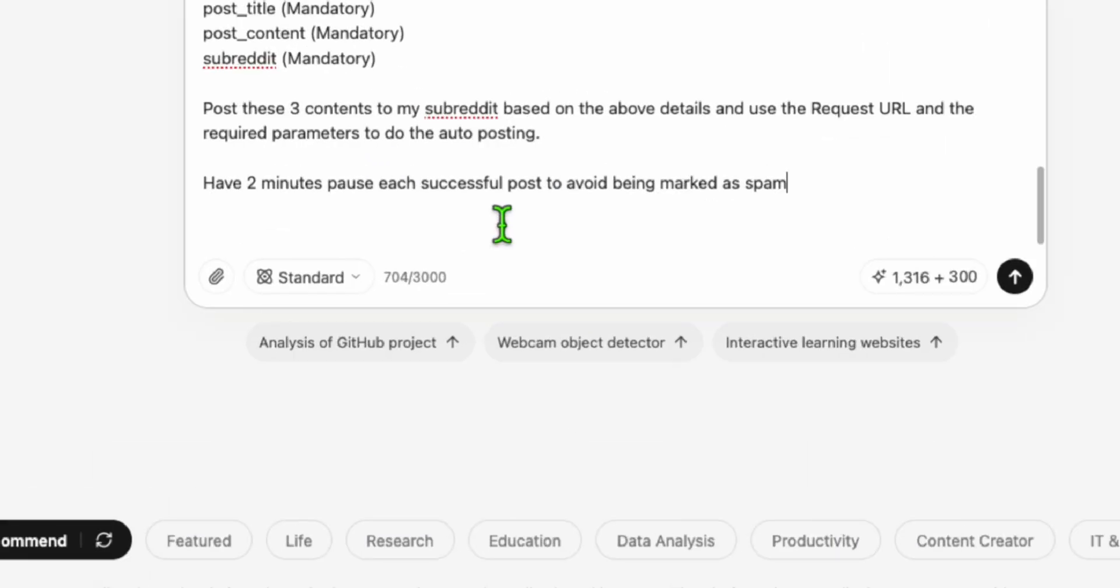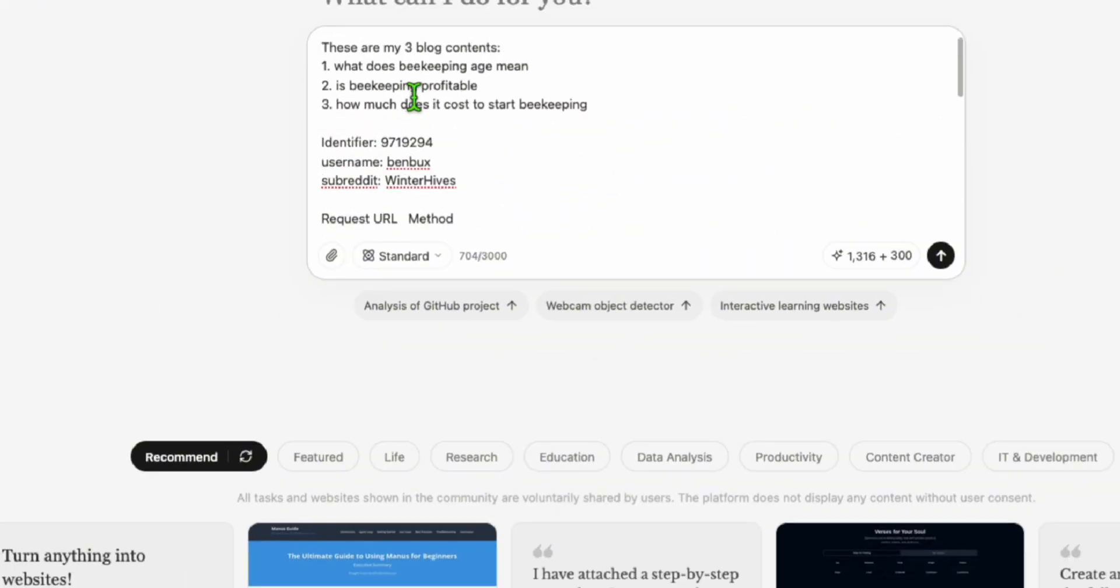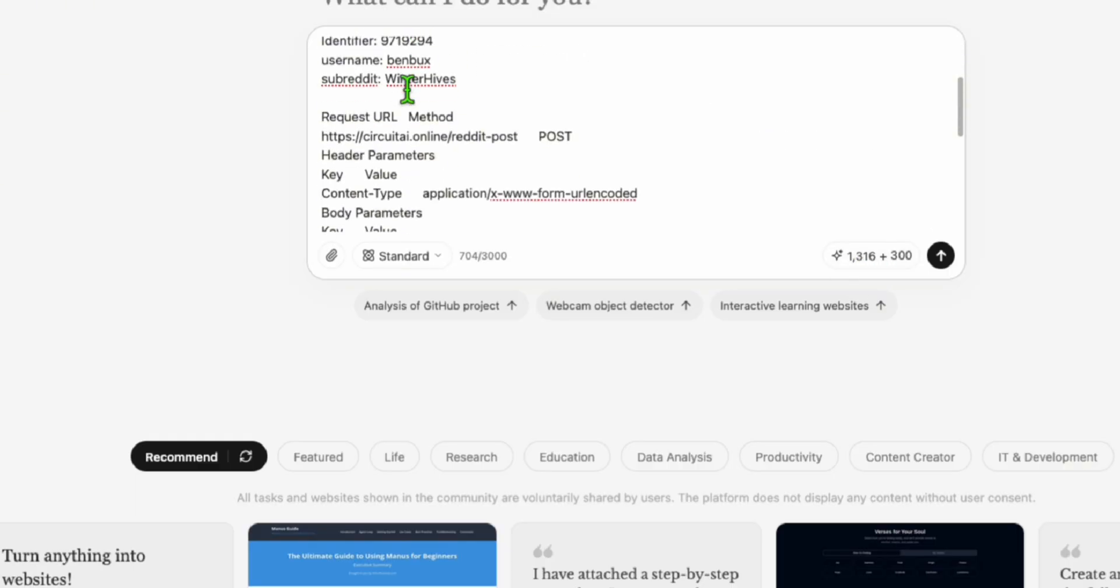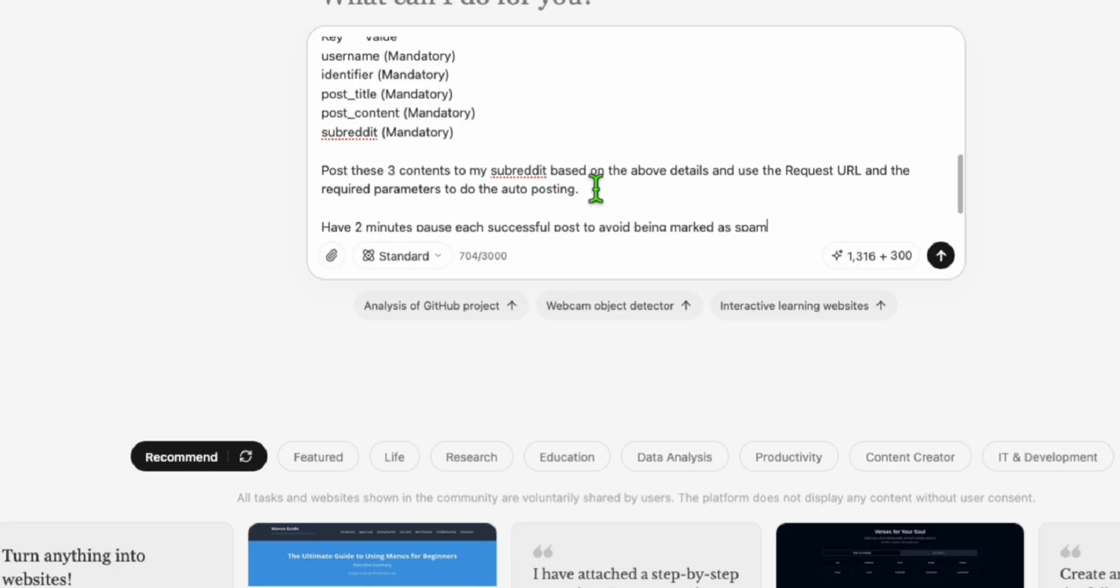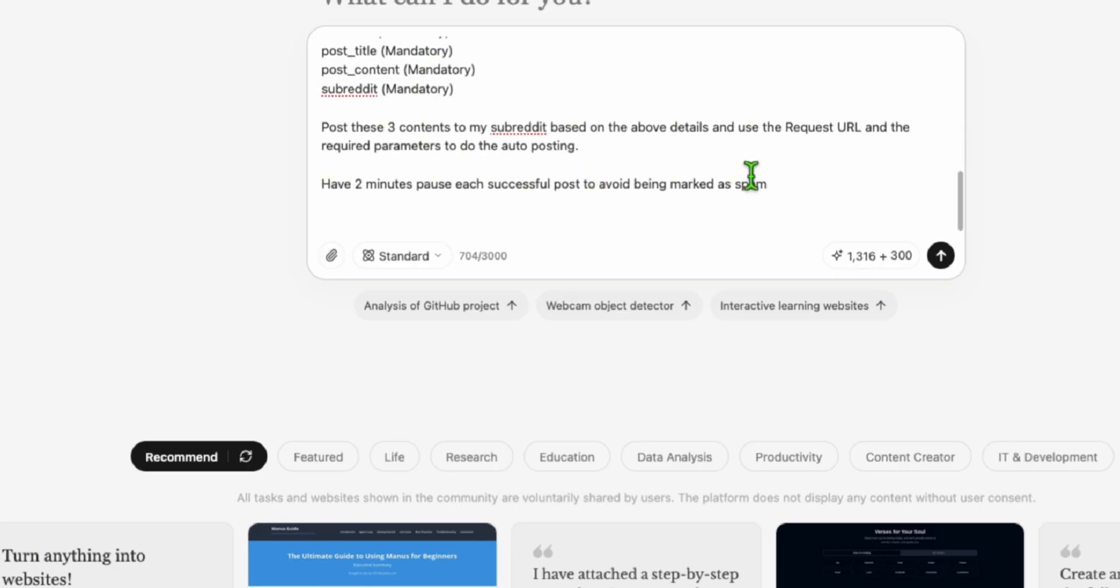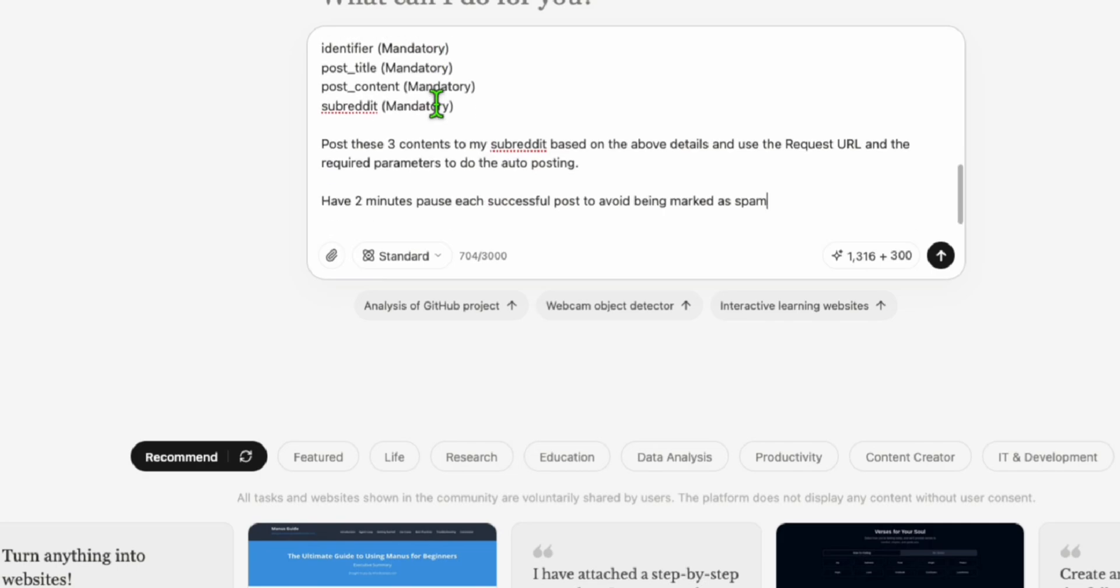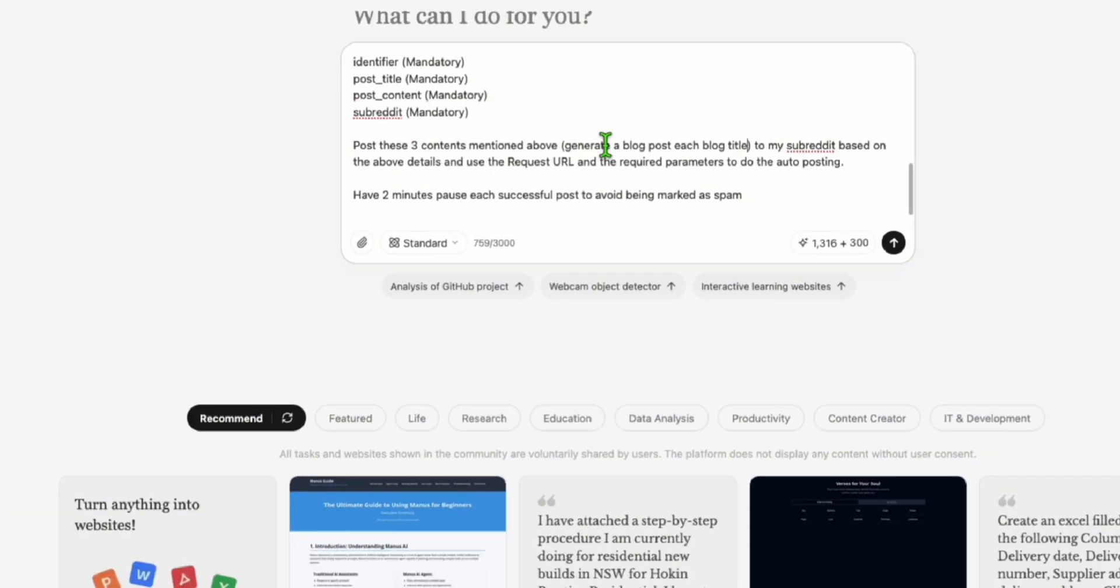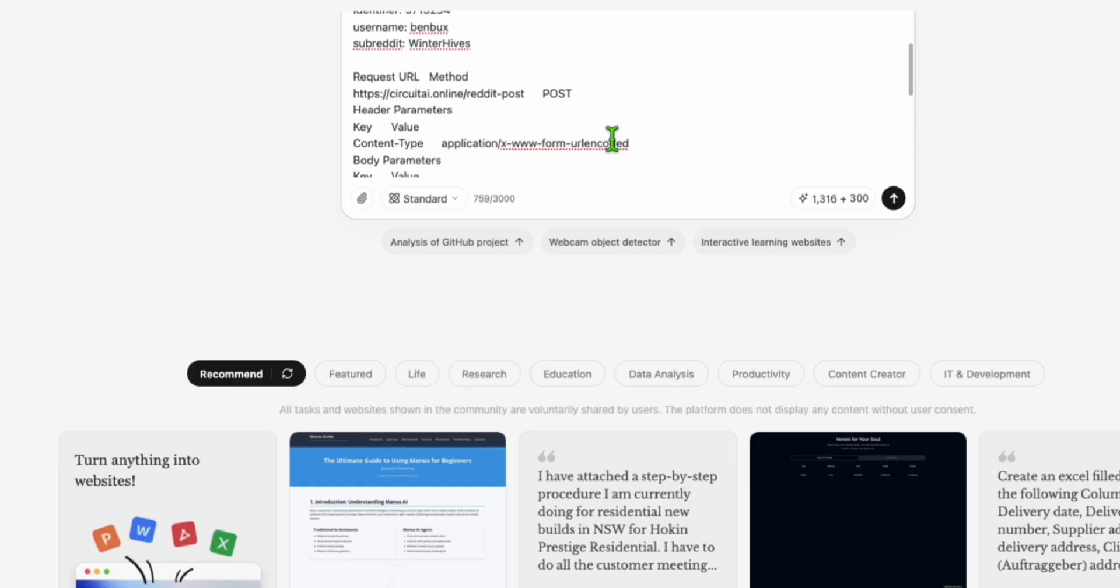I'm asking Manus to pause every two minutes every time it completed one successful post. This is to avoid being marked as spam. You can have as many as you want. I also mentioned to generate a blog post for each blog title and post the three contents mentioned above. Now let's execute this and let's come back after it's done.